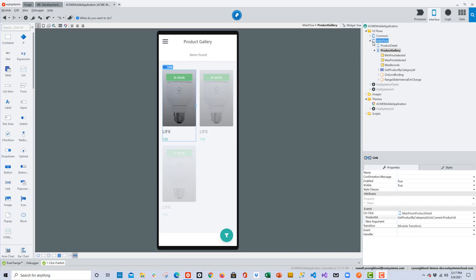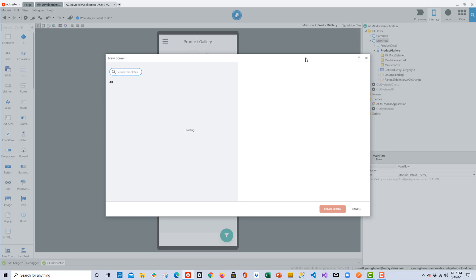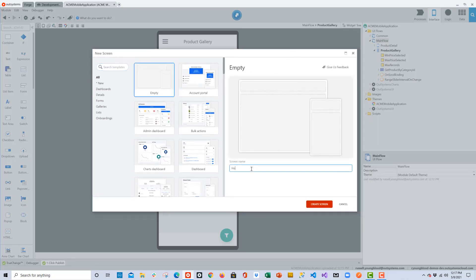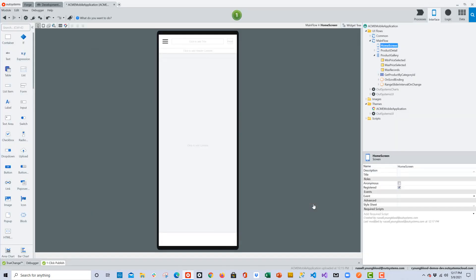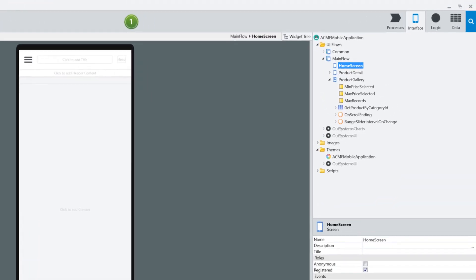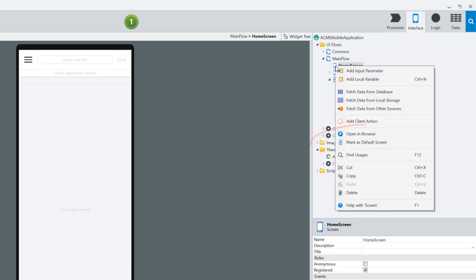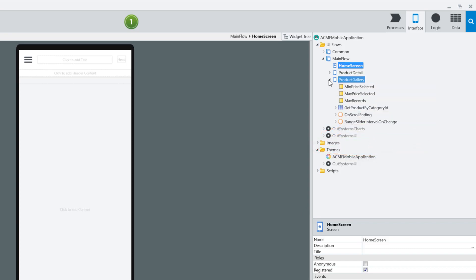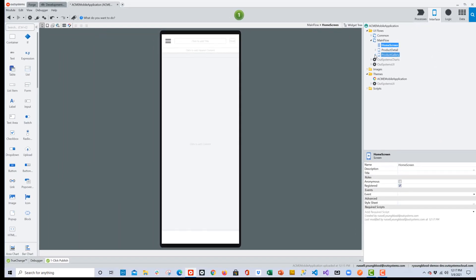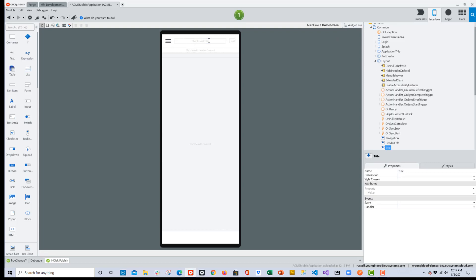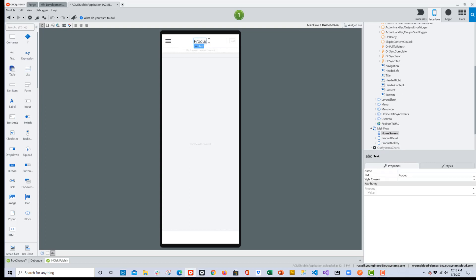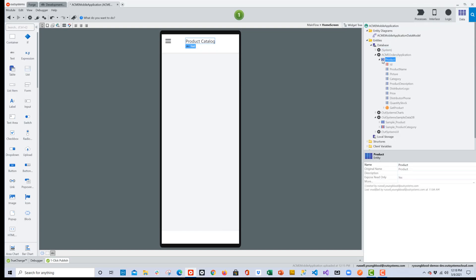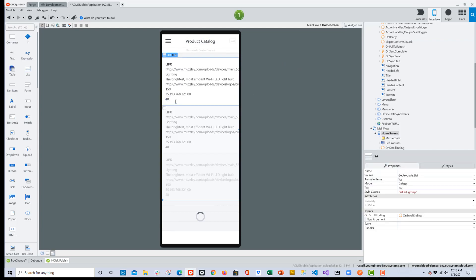Moving on to screen number three. Right-click on the main flow, choose Add Screen, but this time instead of a pre-built template I'll start with the empty template, give it the name Home Screen, and build it out. This will be the home screen of our application. I'll right-click on that icon in the interface layer and choose Mark as Default Screen — that takes care of that. I'll go ahead and give it a title — maybe 'Product Catalog'.